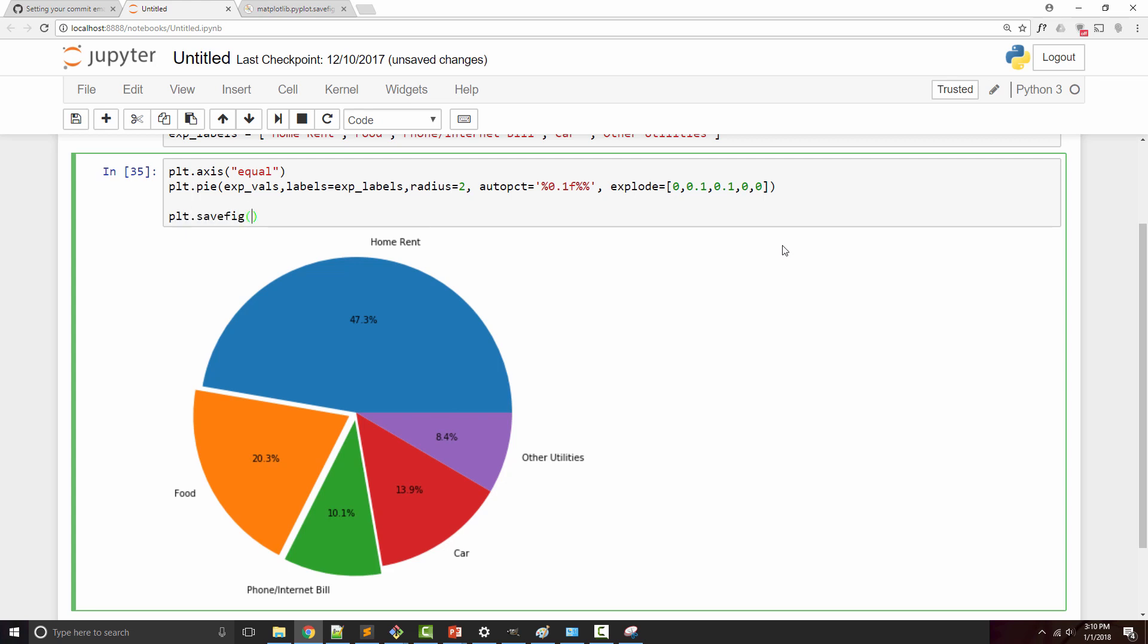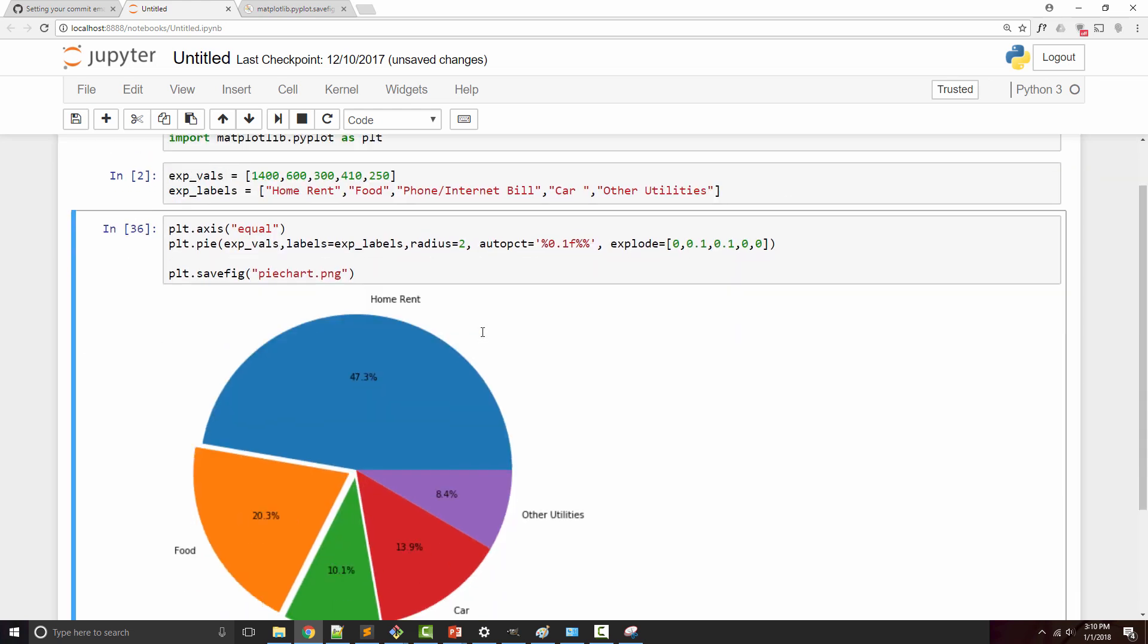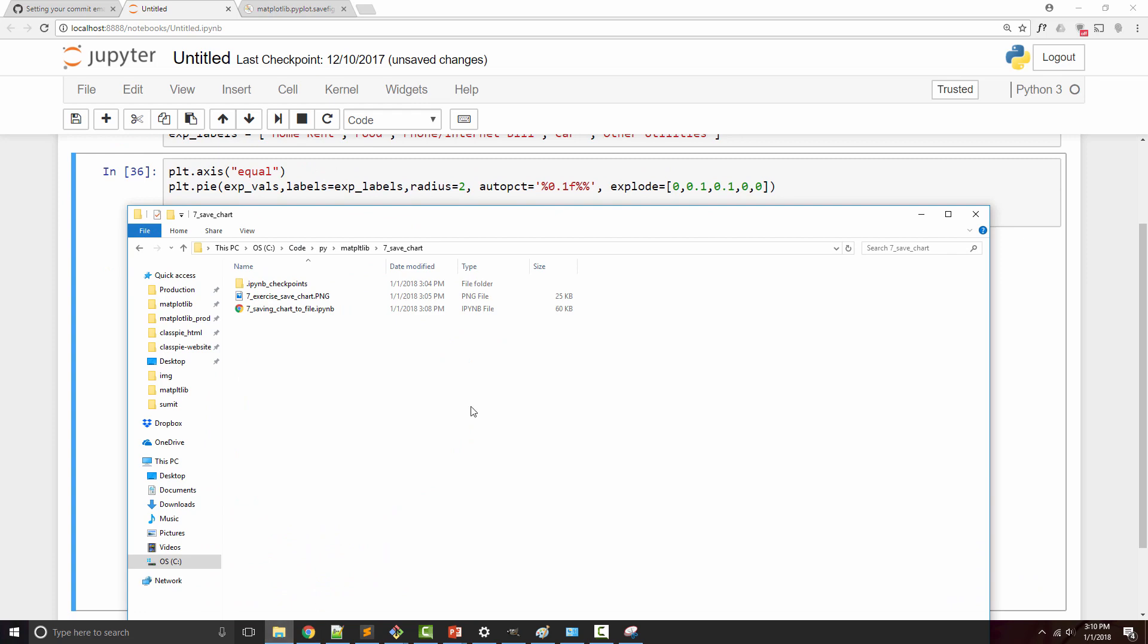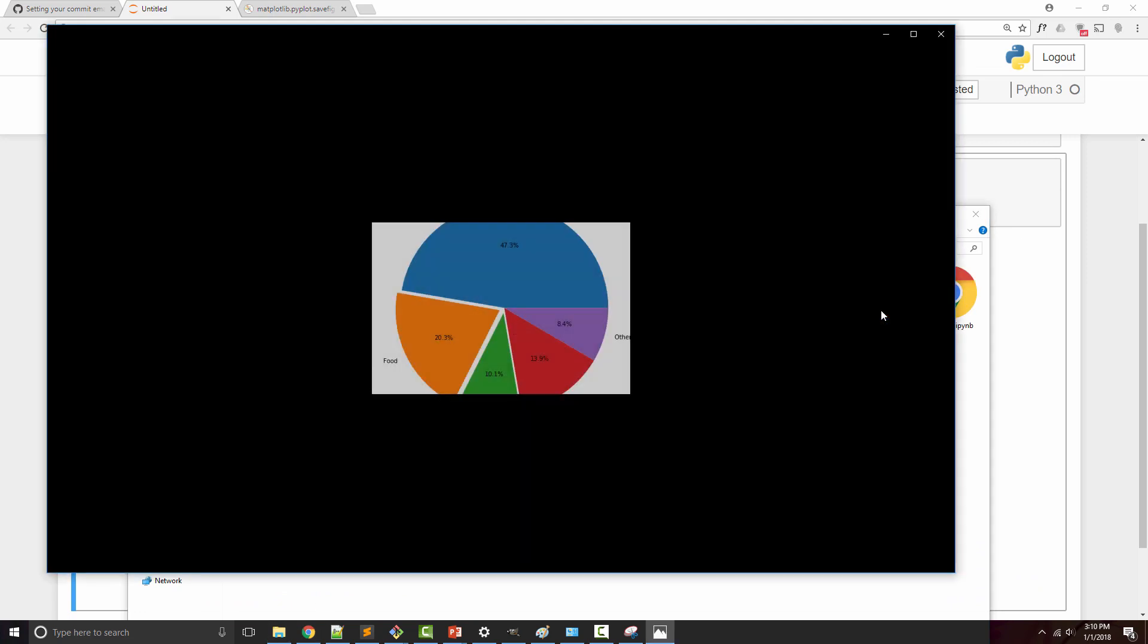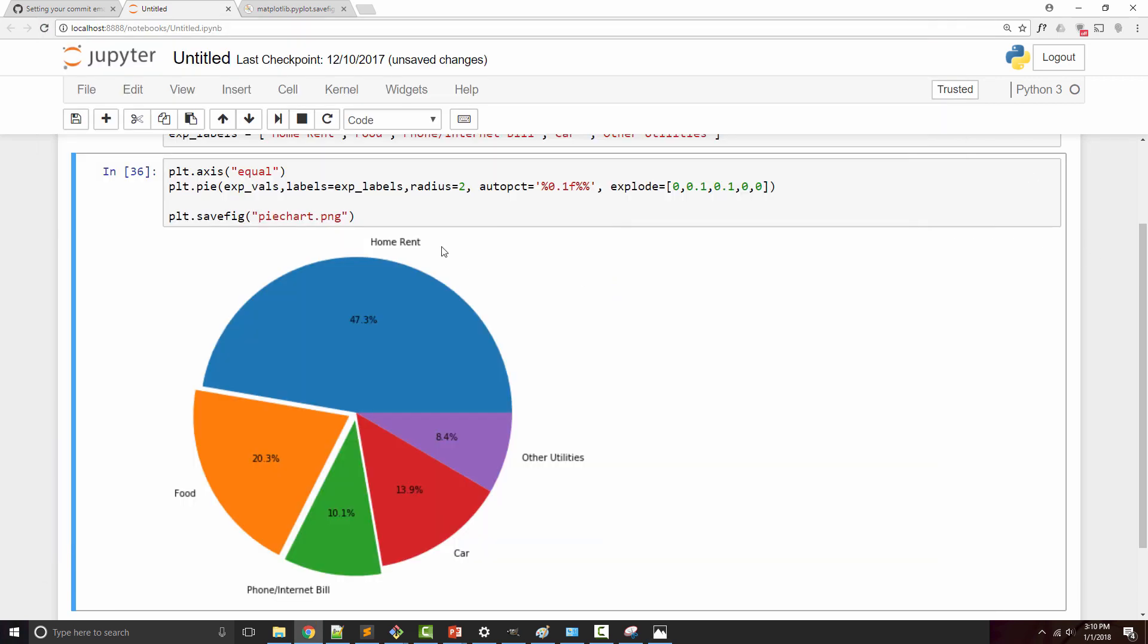In brackets, supply the name of the file. I want to save it as a PNG file. When I execute this and go to my directory, I got this chart. Now I see that this chart is cut off, so it's not fitting the area very well. Let me see what's going on.